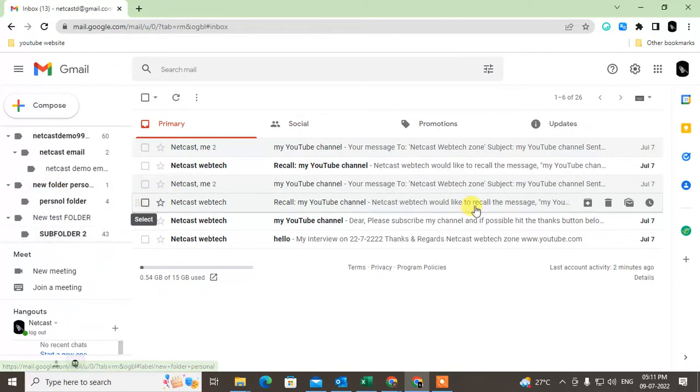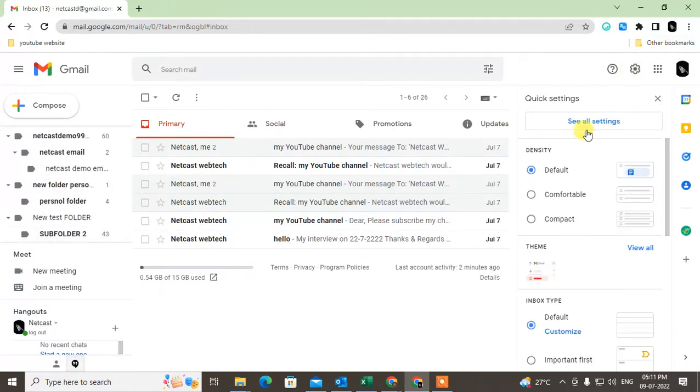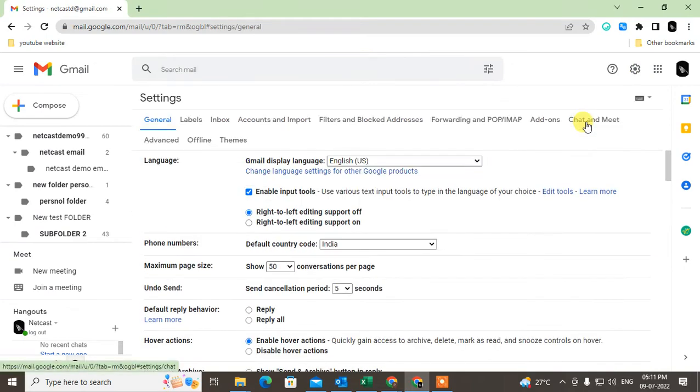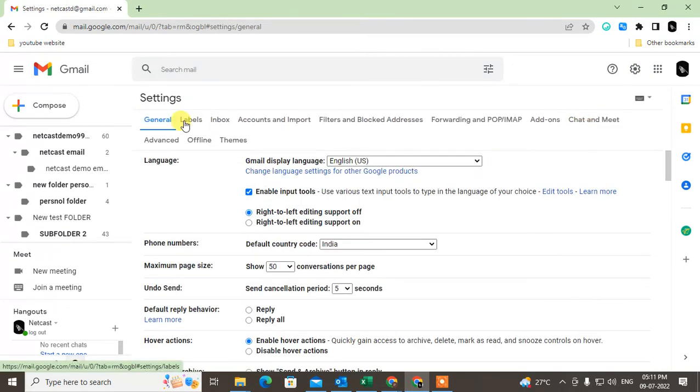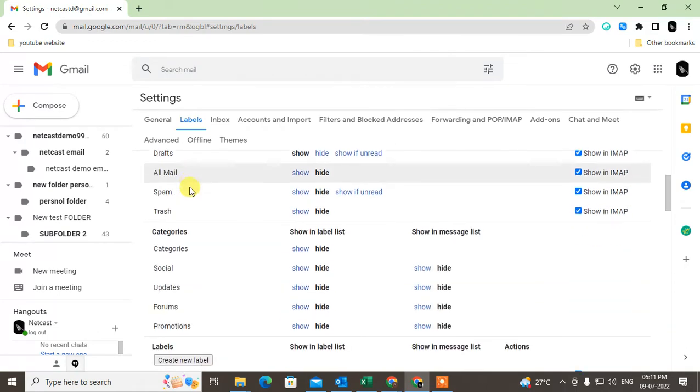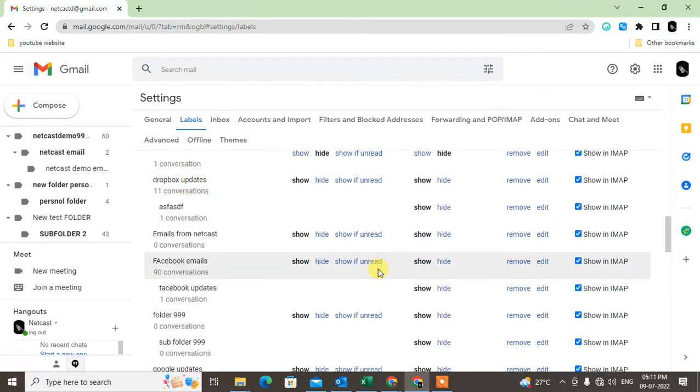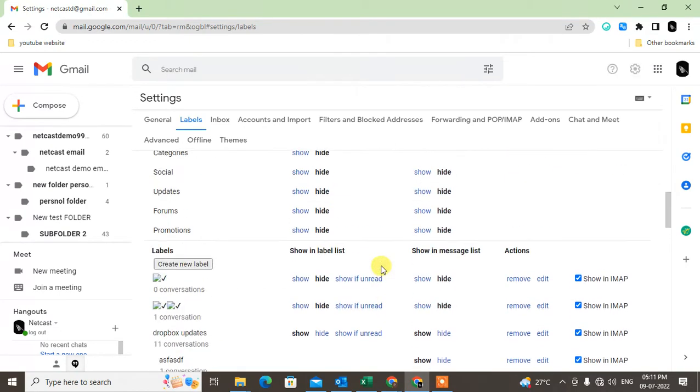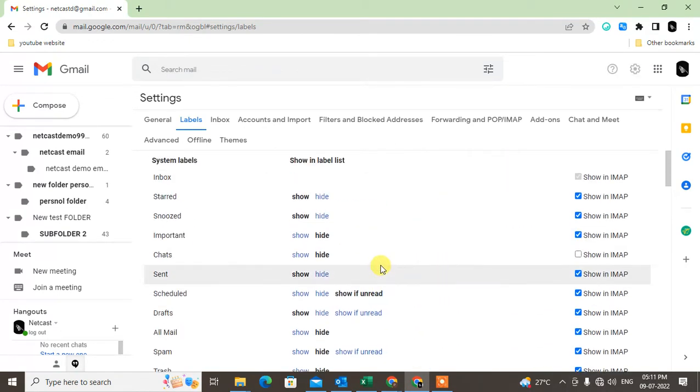I can do this. I need to go to settings. Under the setting, go to see all settings. Now go to the labels. Under the labels, you can see all the labels here which you have created.